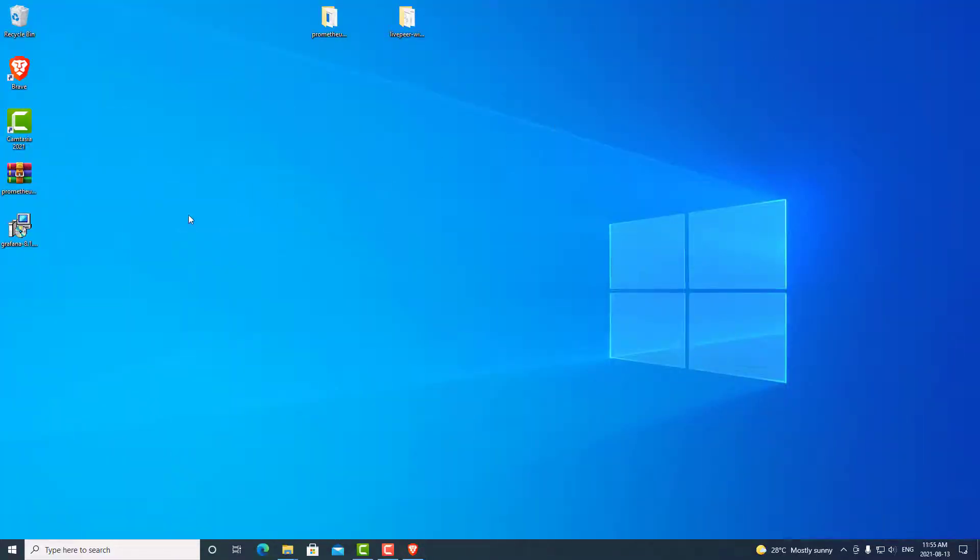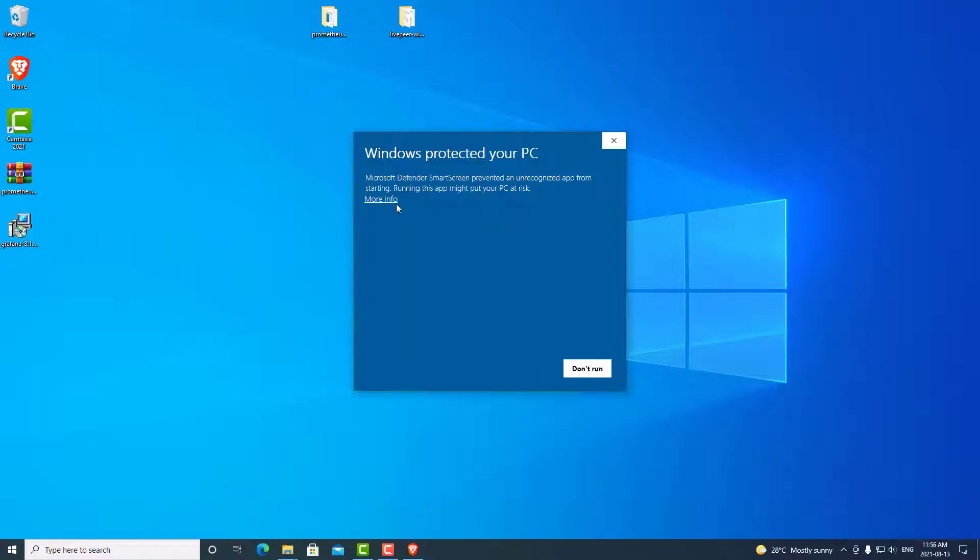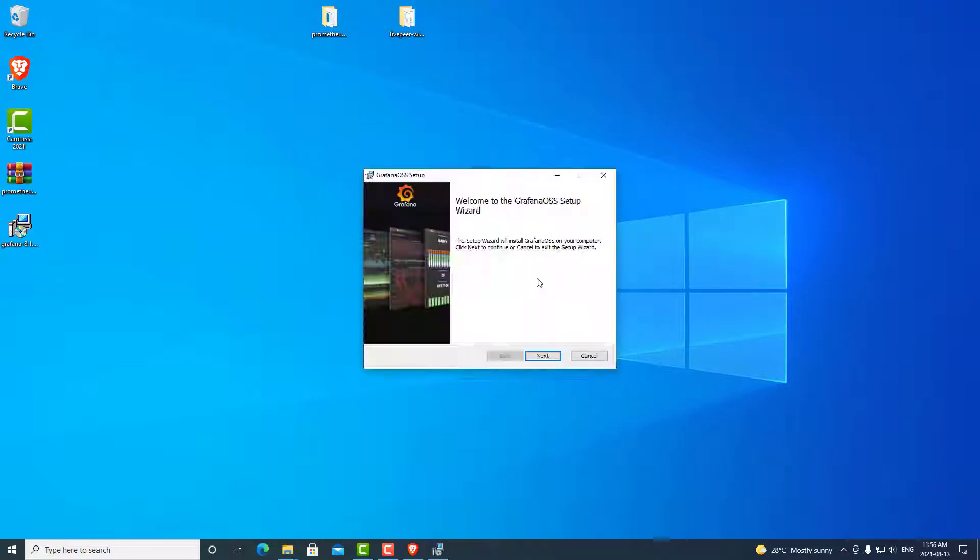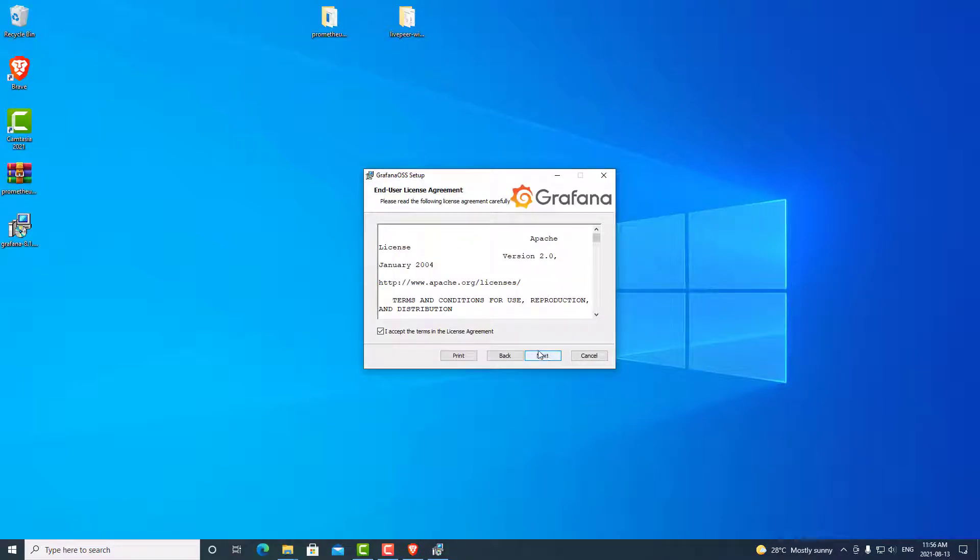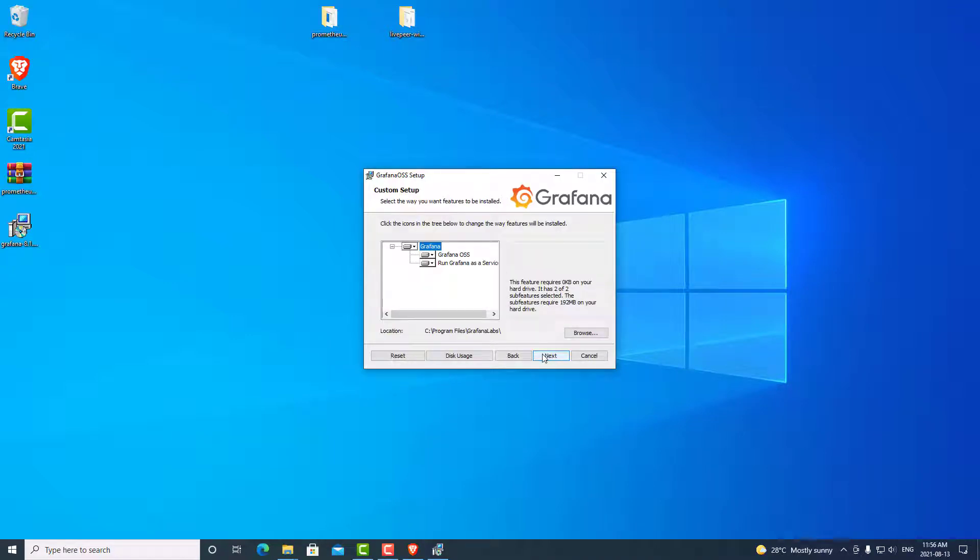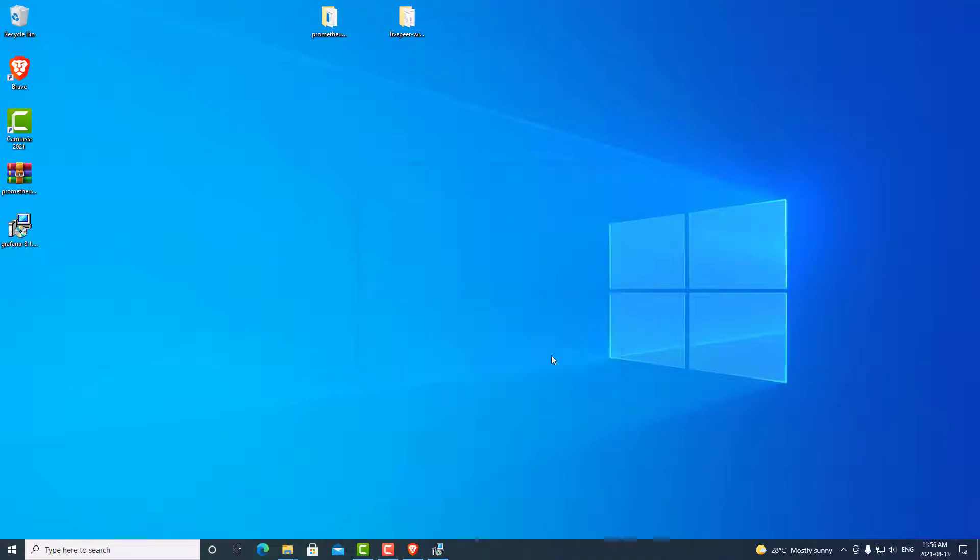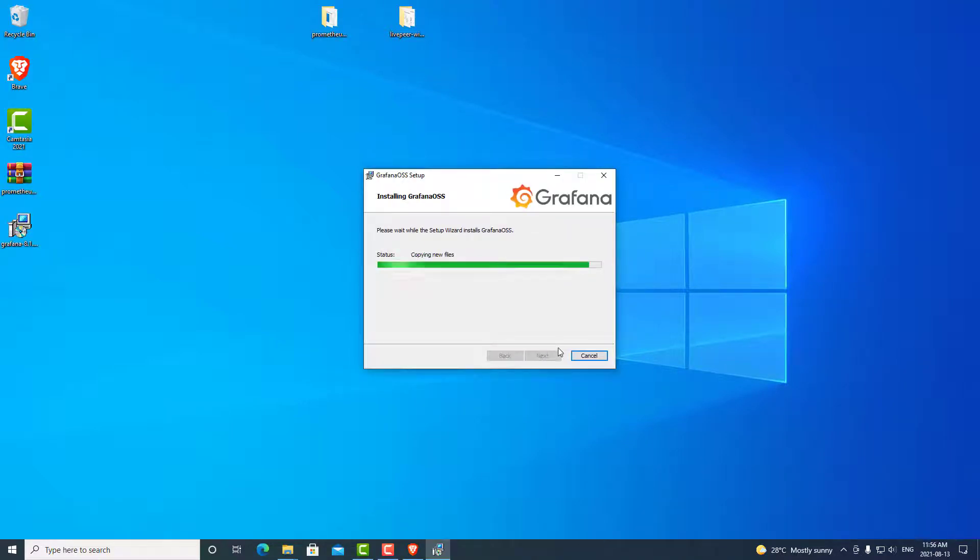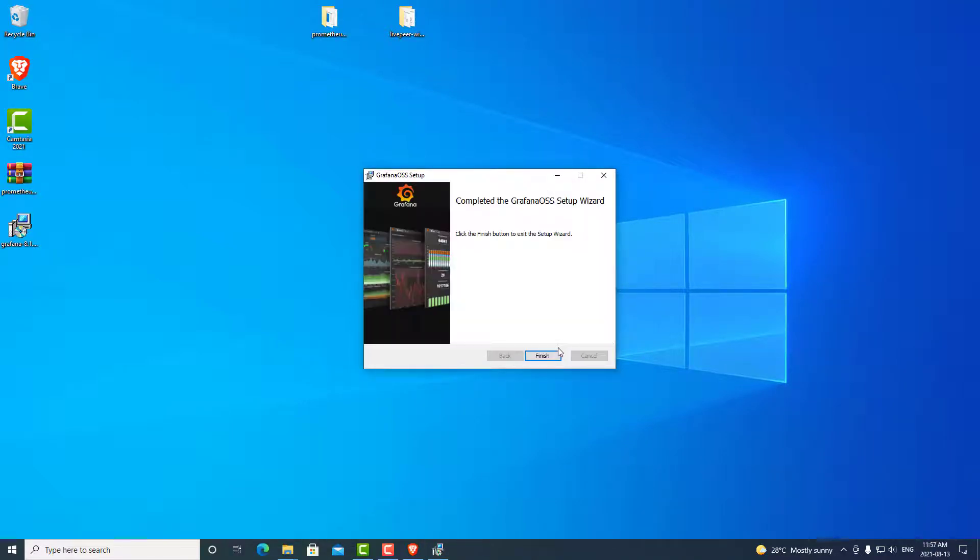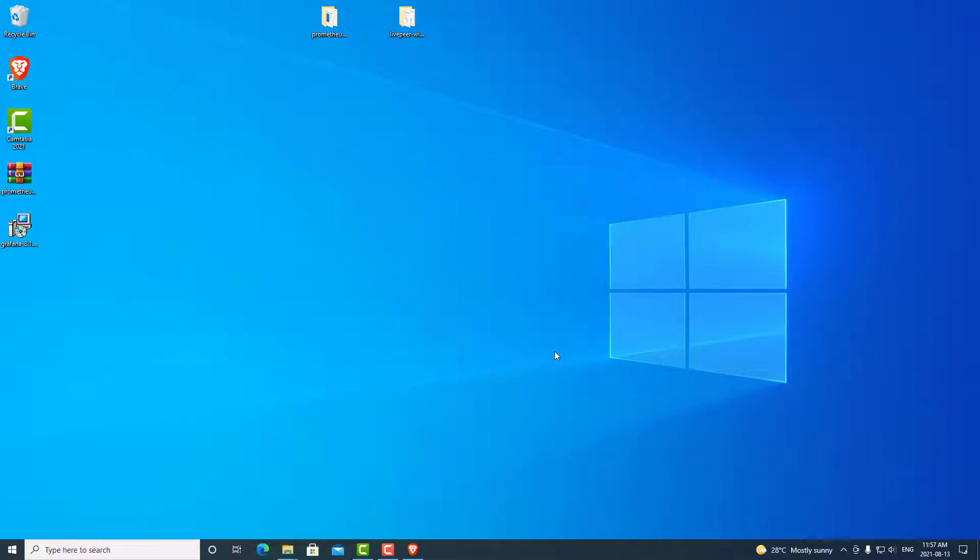And go ahead and minimize this for now. We are now going to install Grafana through the installation package that we've just downloaded. So we can open that up. And it's just asking us to make sure that we are comfortable running this program. So we can run anyway. We can go through the installation wizard. We can click Next. We can accept the terms and conditions. Hit Next. We are going to install it in its default location. Hit Next. And go ahead and install. Once it has finished installing, we can hit Finish. And we have successfully installed Grafana.